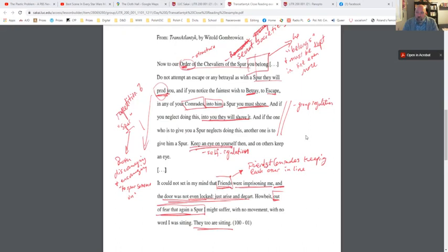One part of the close reading process is looking things up in a dictionary. If you don't know a word, look it up. A chevalier is basically like a cavalier, like a knight. So it could be 'Knights of the Spur.' When I first read this, it made me think of secret societies like the Knights Templar, or other clandestine organizations like that. I also highlighted 'you belong' — he belongs and must be kept in line.